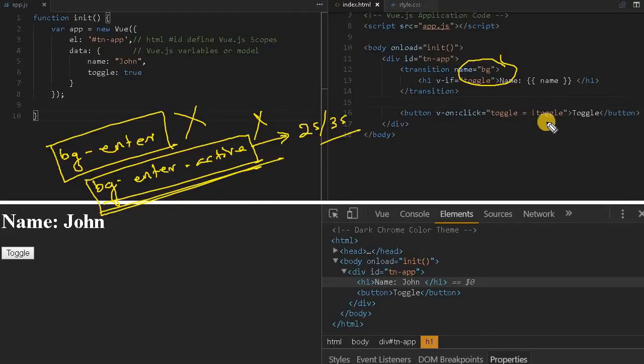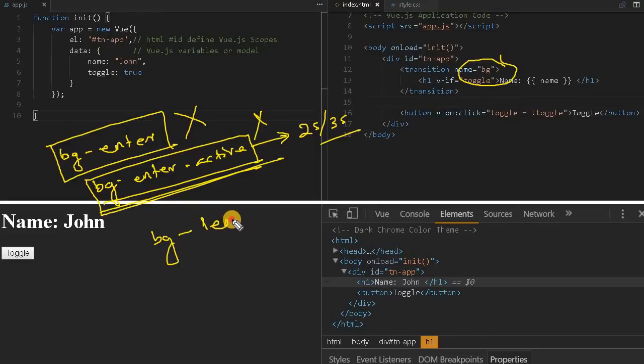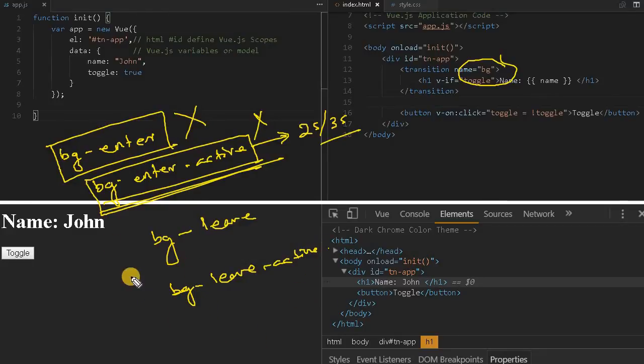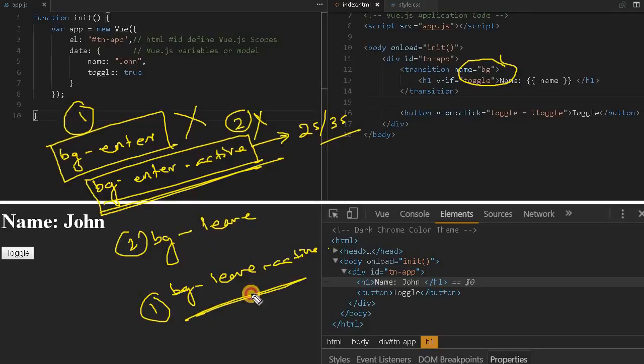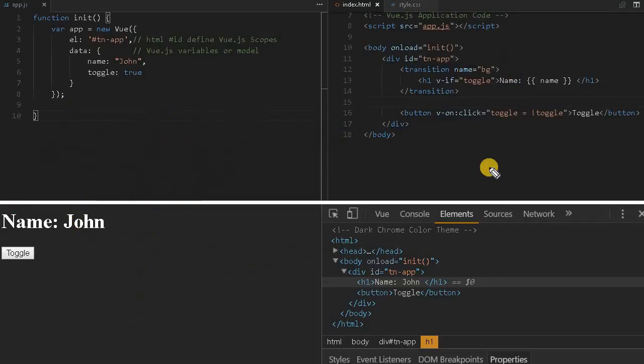Similarly, when we try to toggle this and switch off the element or get rid of it from the DOM, bg-leave and bg-leave-active classes will be implemented. Initially, the sequence should be one, two for enter, and one and two for leave. The first class would be applied fast, then it will be applied later.